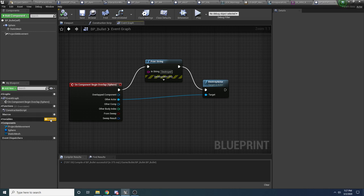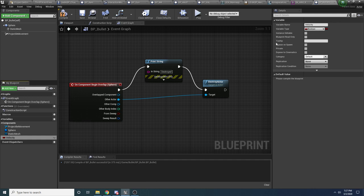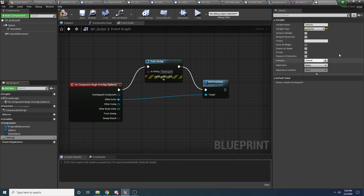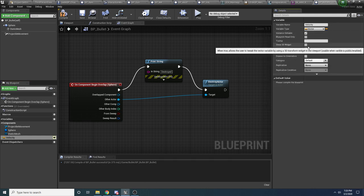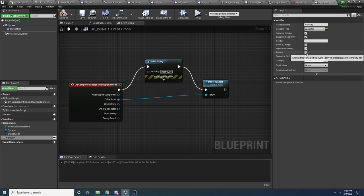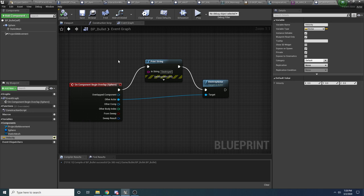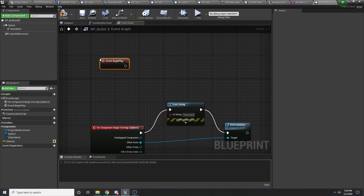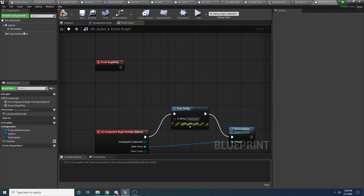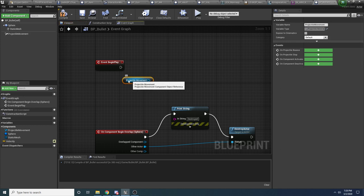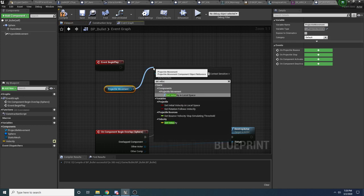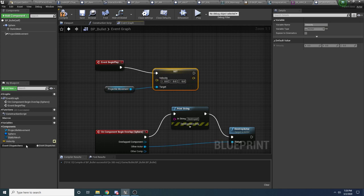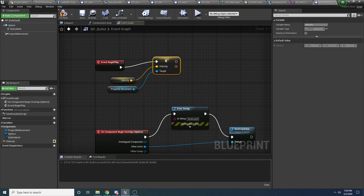When somebody creates a bullet, we want them to be able to specify the velocity of the bullet. So we're going to make a variable — call it velocity, type vector — and select instance editable and expose on spawn. You can also select blueprint read-only and private since nobody else needs access to it. In the begin play, we want to set the projectile movement's velocity to whatever velocity the person who made this bullet specified. So drag in the projectile movement and say set velocity, and set it to the velocity that was exposed on spawn.